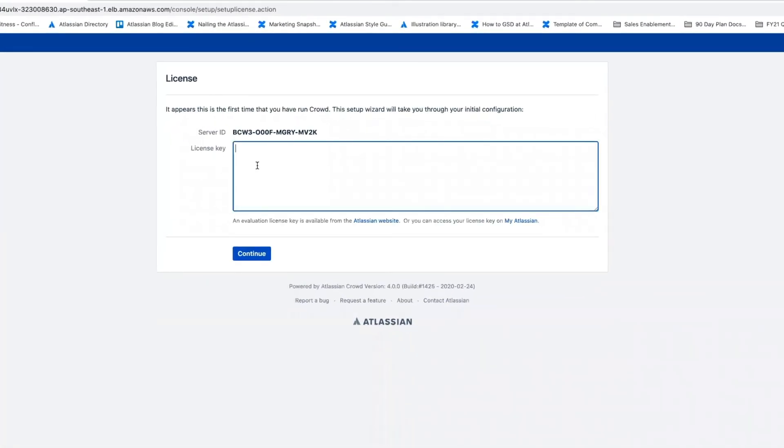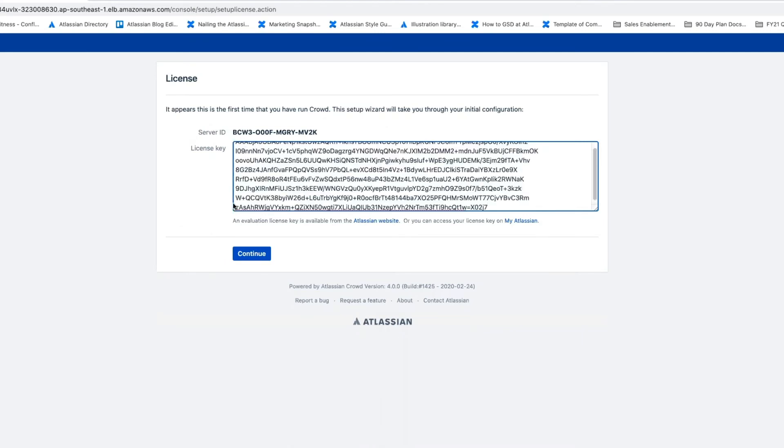And then you'll need to provide a valid license key here for Crowd Data Center. If you don't have one, you can sign up for an evaluation license. So we'll go ahead and put our license key in here and hit Continue.